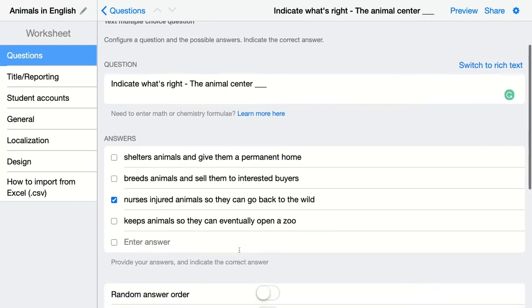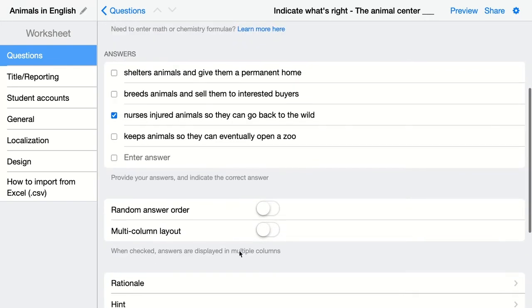When you scroll down you have a few other options. You can enable the option so that all the different answer choices are randomized for each student.